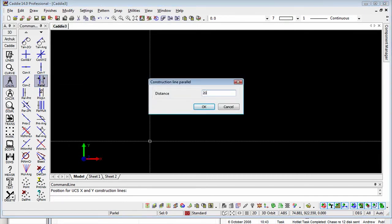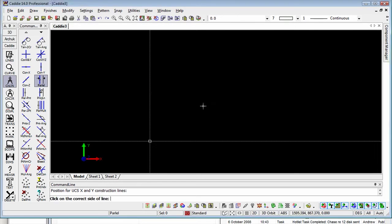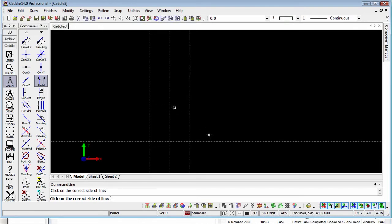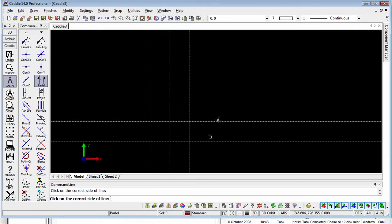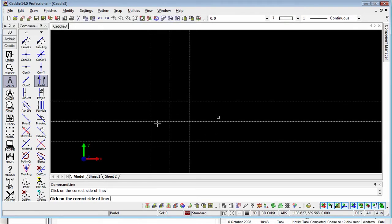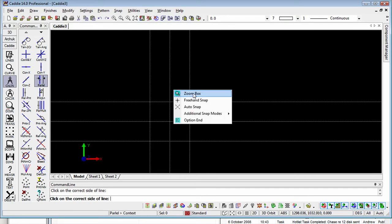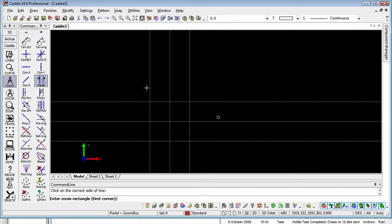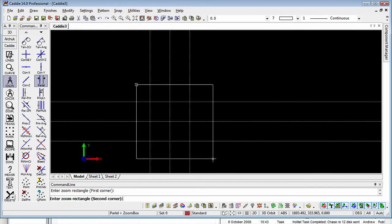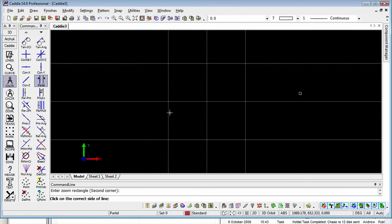If I type in 200 — we're working in millimetres — and then literally point close to the line I want to reproduce, on the side that I want it. I can do that as many times as I like and you can see it just reproduces on the side that we want. Right click and we have the zoom box, so I can zoom into the area and make it a little bit larger.